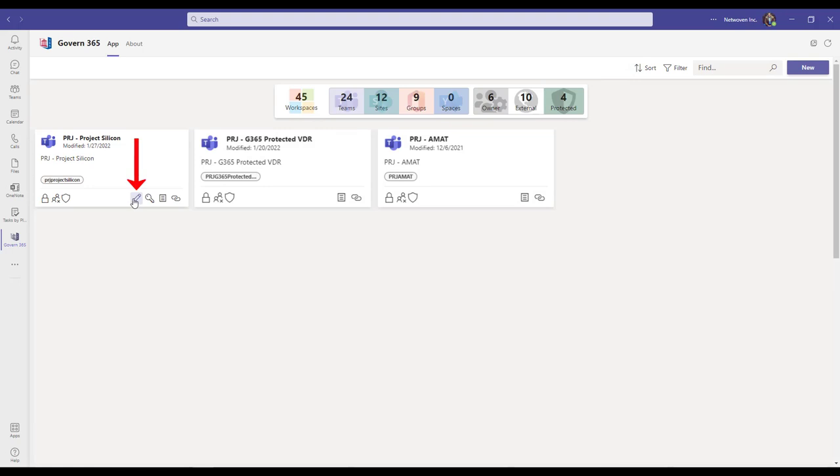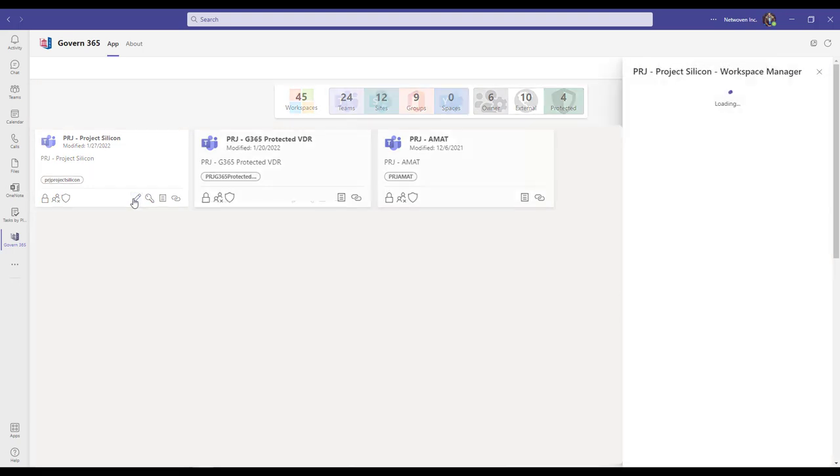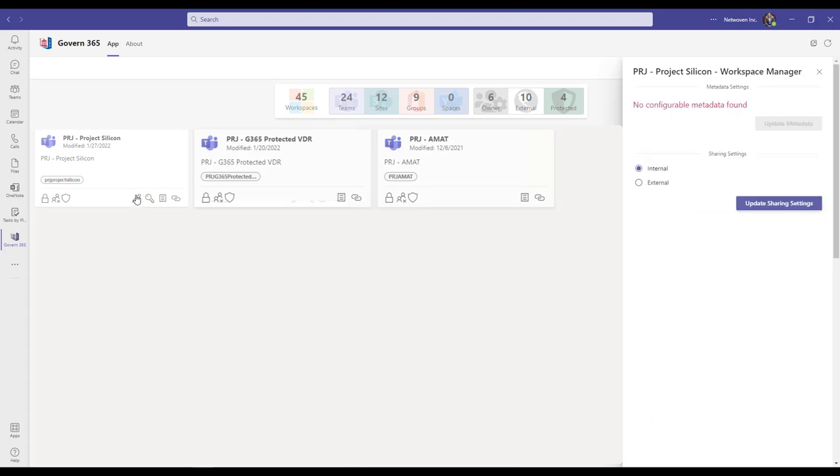Workspace Manager, which can be accessed by clicking on the pencil icon located in the bottom of the tile, offers owners workspace metadata management and the ability to adjust advanced sharing and protection settings.